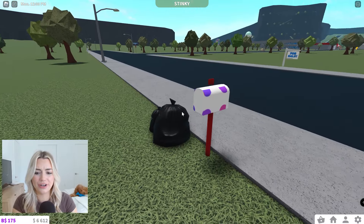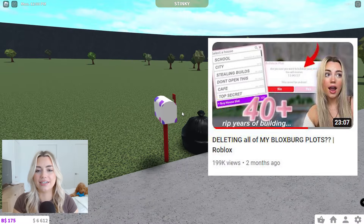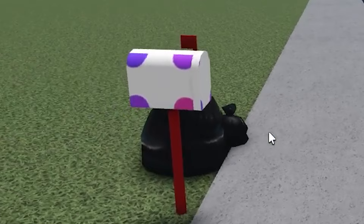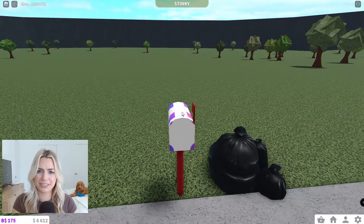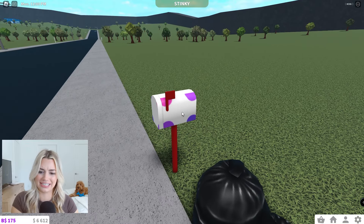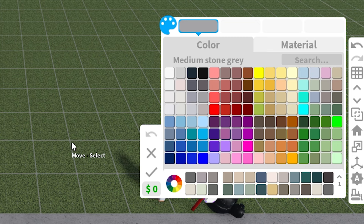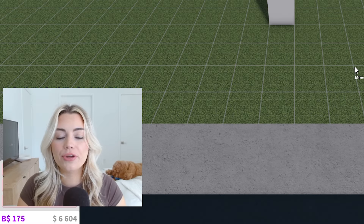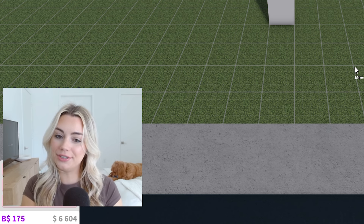I loaded in one of my plots that I bulldozed in my deleting video. If anyone remembers what this mailbox is from, let me know because I'm really confused why I would paint the mailbox like this. Anyways, as you can see my custom color palette is fully stocked up and I'm going to tell you what I use all of them for.